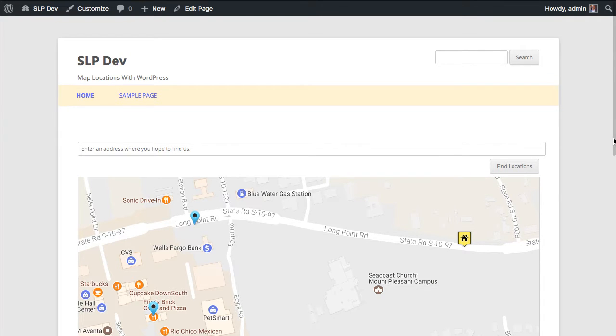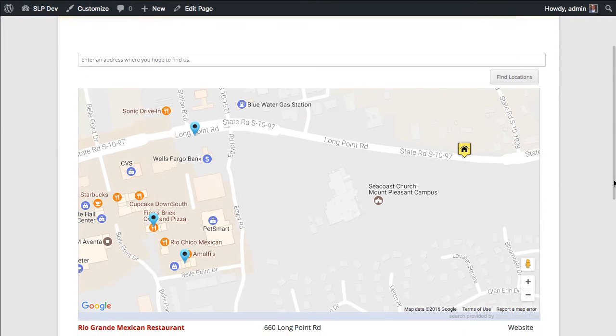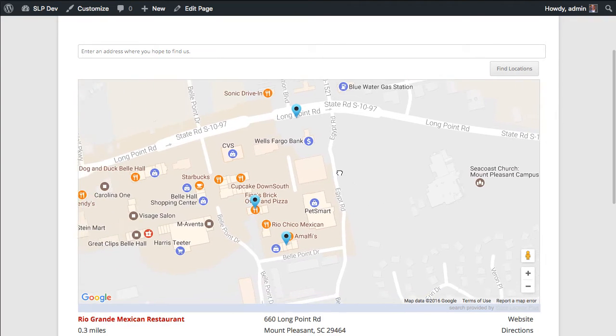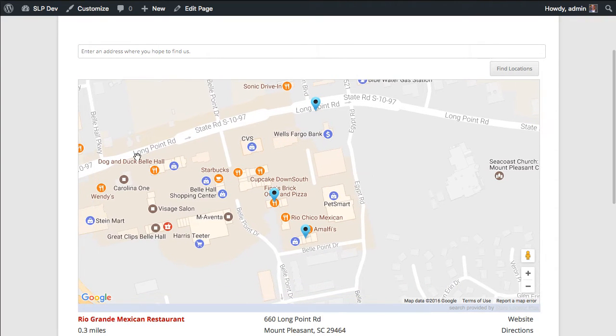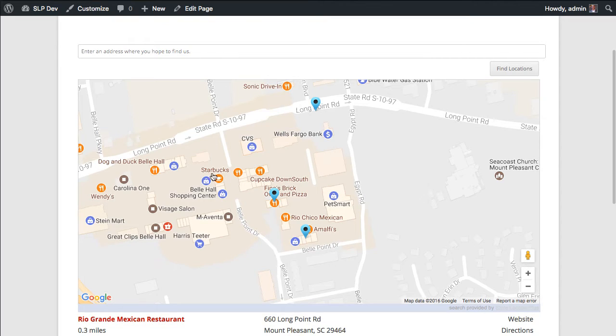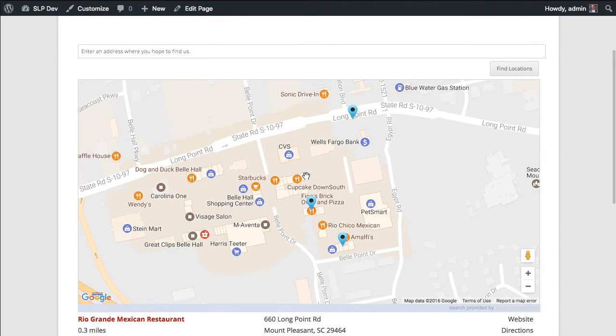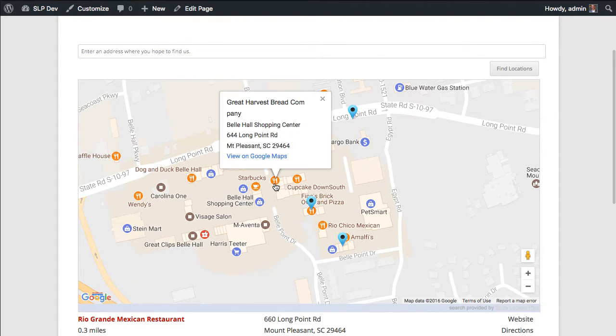You'll see here that I've got the standard Store Locator Plus map up with some of my locations on it, but one of the recent changes to Google Maps is to render all these location icons. They've decided to add hundreds of new location icons for just about anything in the neighborhood.